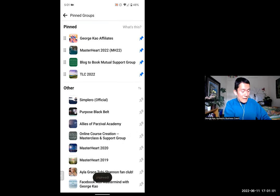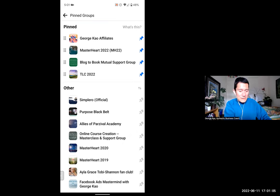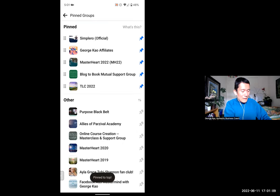It's gone. And let's say I want to pin it back. I'm going to go ahead and pin it back under where it says 'Others.' There it is.